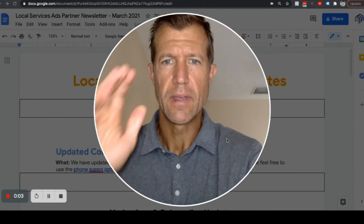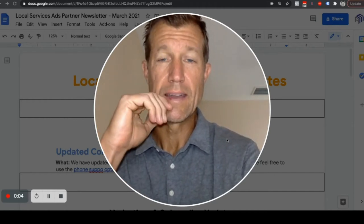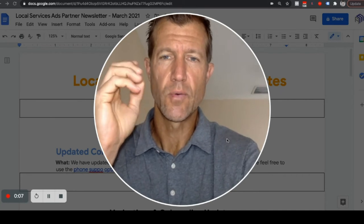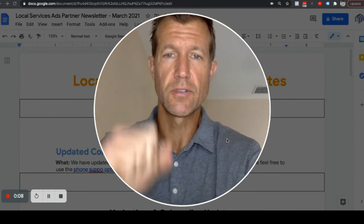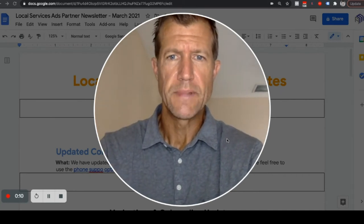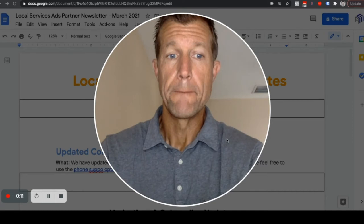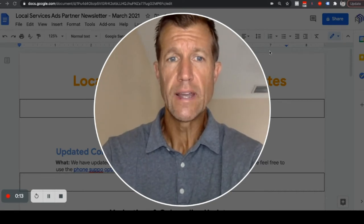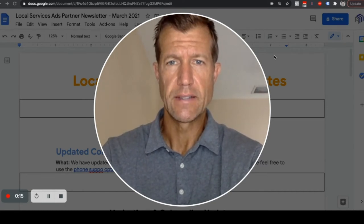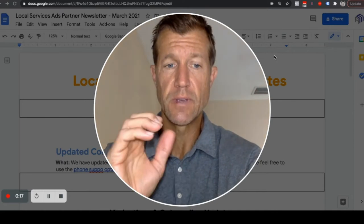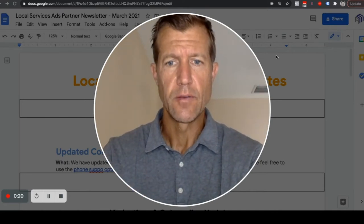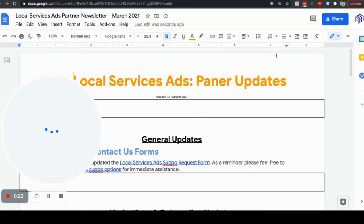Ryan Stileson here with Accelerate Marketing. I'm giving you the Partner LSA, Local Service Ads, otherwise known as Google Screened, Partner Update for March of 2021. We've got some really interesting updates that you definitely want to pay attention to, especially if you're an attorney and some other really good stuff as well. So let me just go right into it.